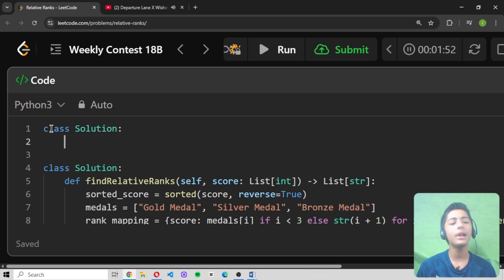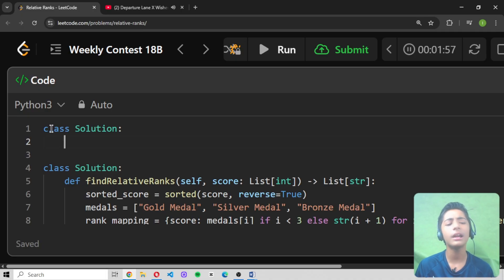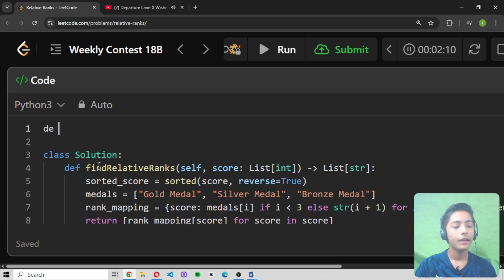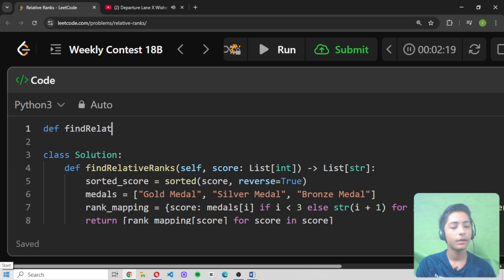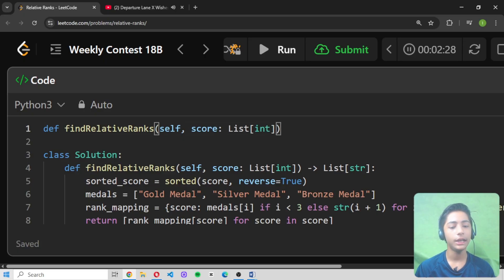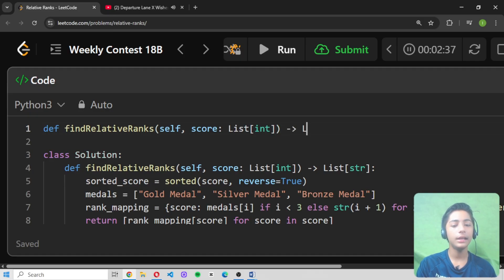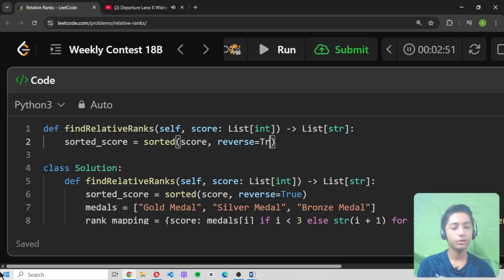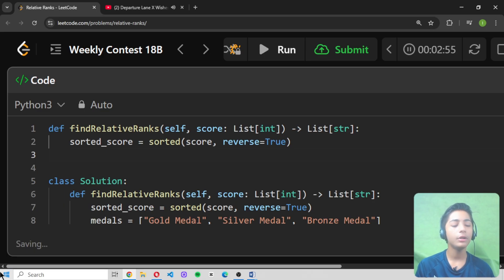First of all, I define a class called Solution. Many people wonder why — it is because this is a rule of LeetCode. Whenever you start any question on LeetCode, you first define a class Solution. If you do not define it, it will give you an error. Inside it, I define the function findRelativeRanks with parameters self and score, where score is a list of integers and the return type is a list of strings. I then define sorted_score with reverse equals to True — note that True must be capitalized, otherwise it will give you an error.